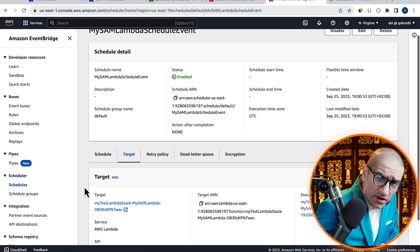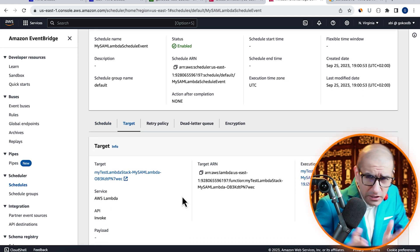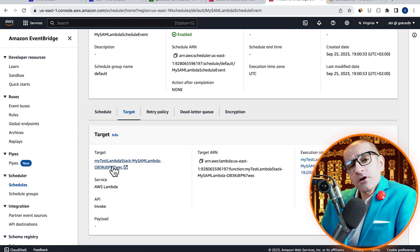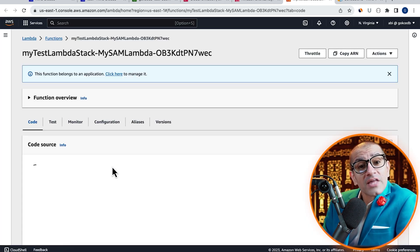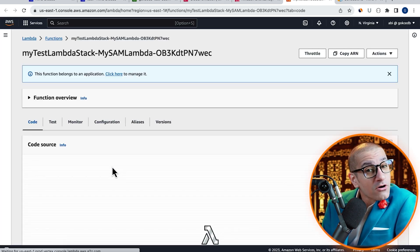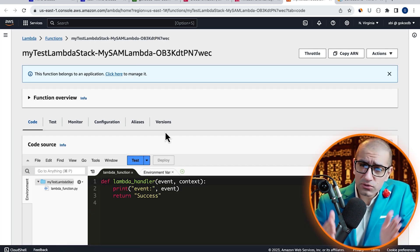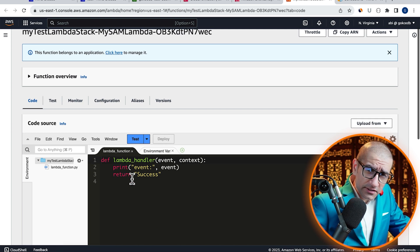Navigate to the target tab, click on your Lambda function, then confirm that your Lambda code looks as expected.